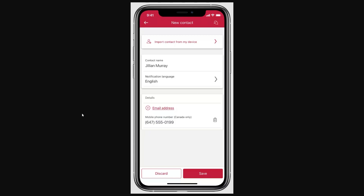Review all the information and if you're happy with it you can click Save in the bottom right corner. From there you'll get a verification code via text or phone call, so just enter in the code that you've been given.